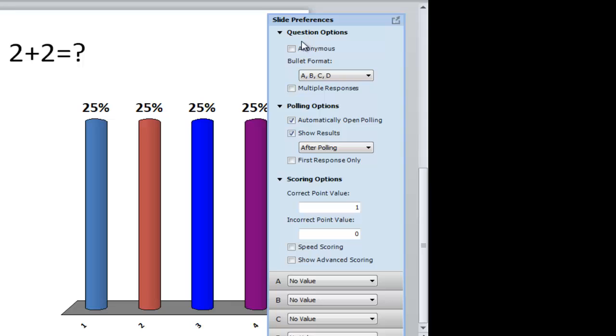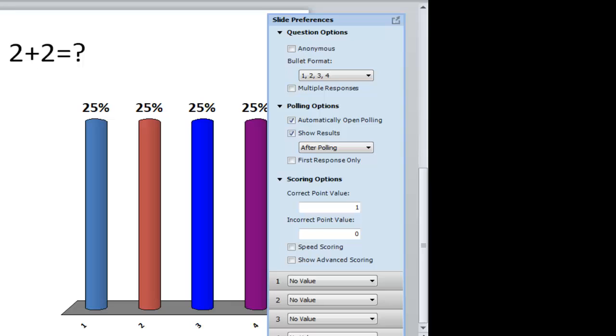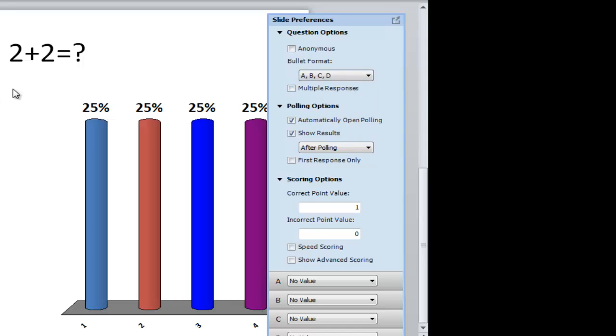So for example, if I wanted to make this anonymous, which to note, if you just rent out the student response pads, it's going to be anonymous because they won't have a name attached to that specific response pad. So you don't have to usually worry about that unless you're specifically using a Turning Point list of students. You can change your bullet format. So if I don't want A, B, C, or D for my answers, I could do lowercase or I could just do numbers. Now this would be confusing if I did numbers because now you'll see over here question one is the same as the answer. So that could be a little confusing. I like to stay with A, B, C, or D to label it out.